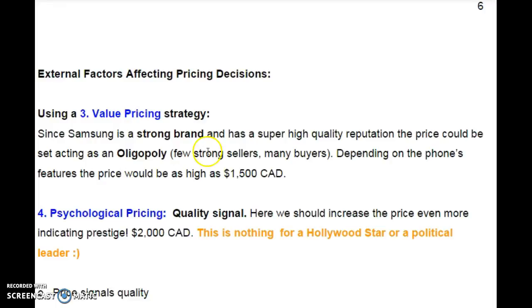If we take external factors that affect pricing decisions, we would use, let's say, a value pricing strategy. Since Samsung is a strong brand and has a very high quality reputation, the price could be acting as an oligopoly — that means there are few strong sellers and many buyers. Depending on the phone's features, the price would be as high as $1,500 Canadian dollars.